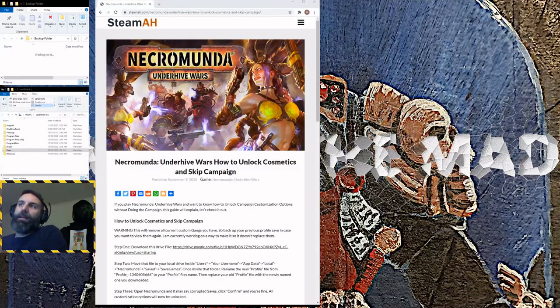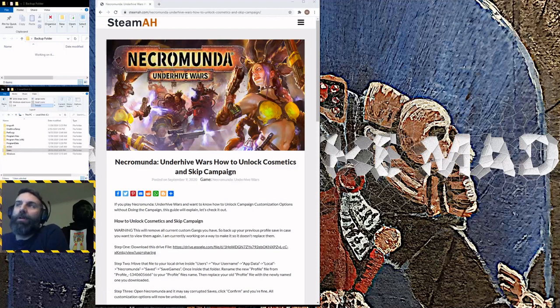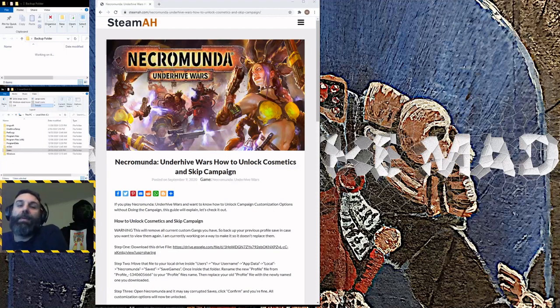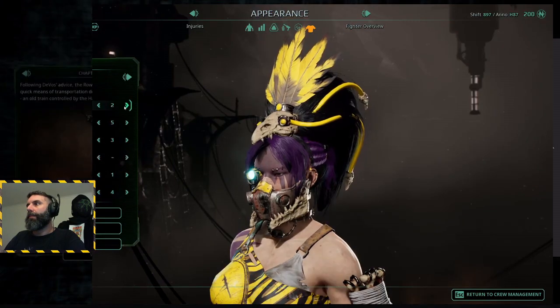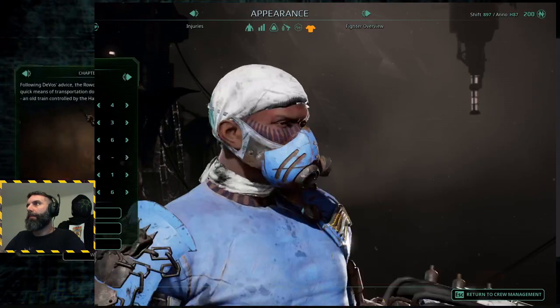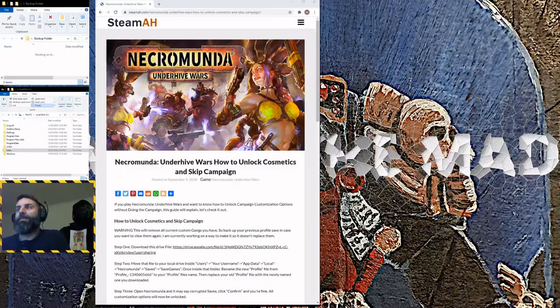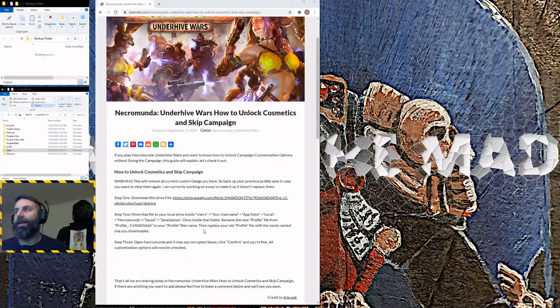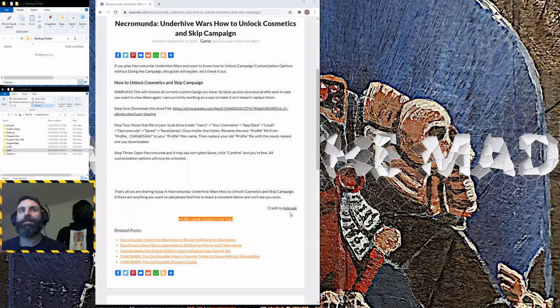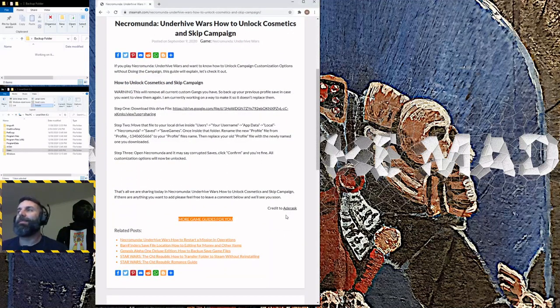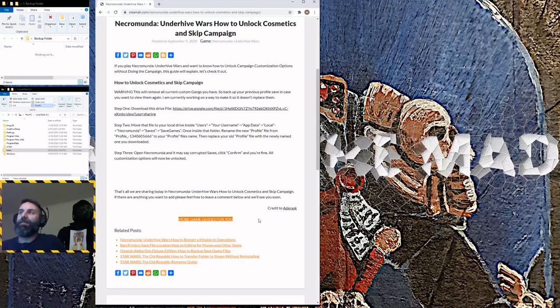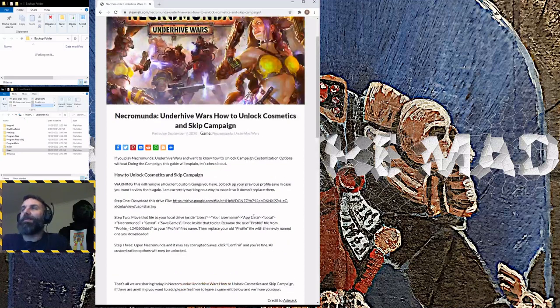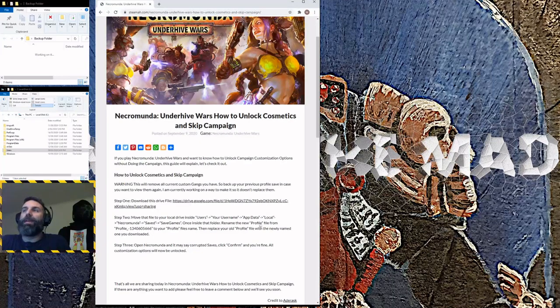MooseyTheMad here and we've got a step-by-step guide on how to unlock the cosmetics and skip the campaign for Necromunda Underhive Wars. This was posted by a user called Adarask, so credit to Adarask.